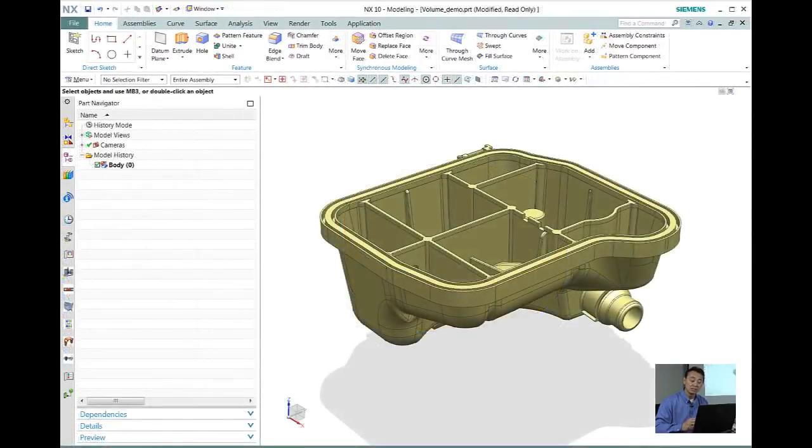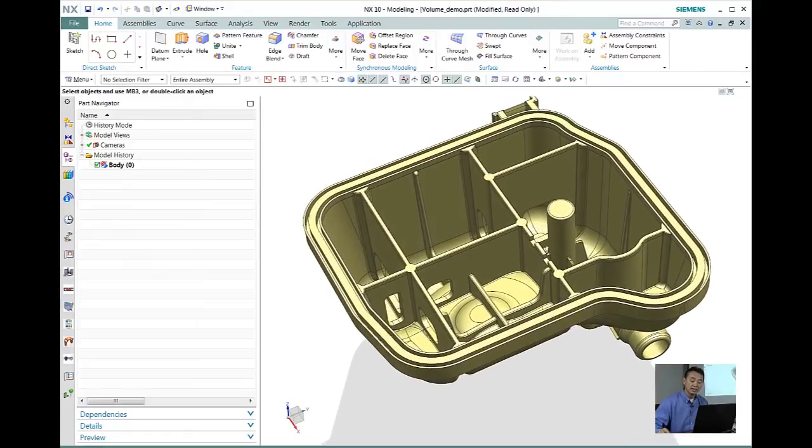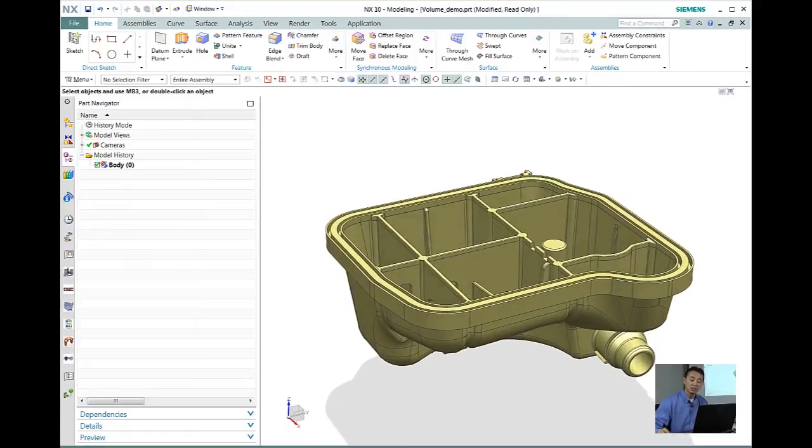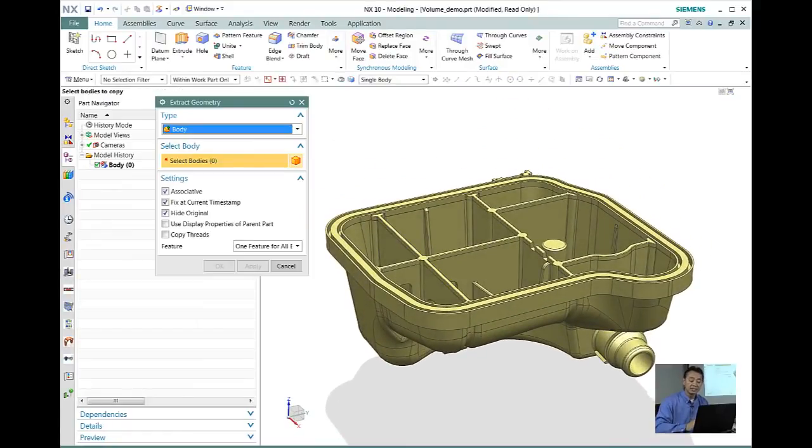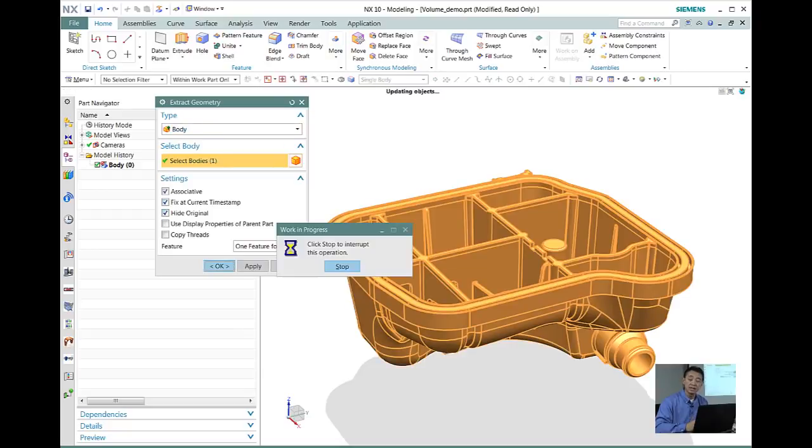Well, let's take a look at another more complicated model. In this case, I have a particular of a design is fairly complicated and we want to take a look at how we can do the same.